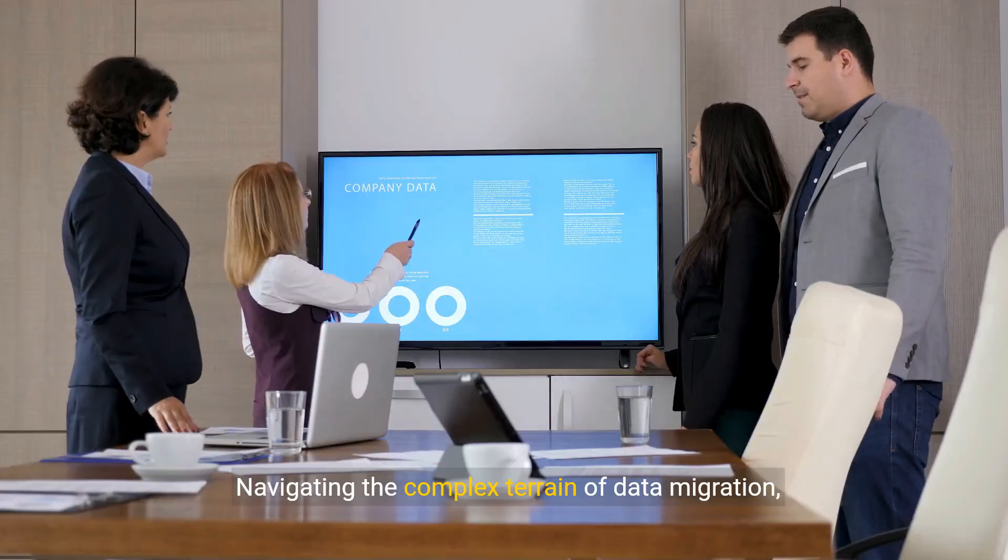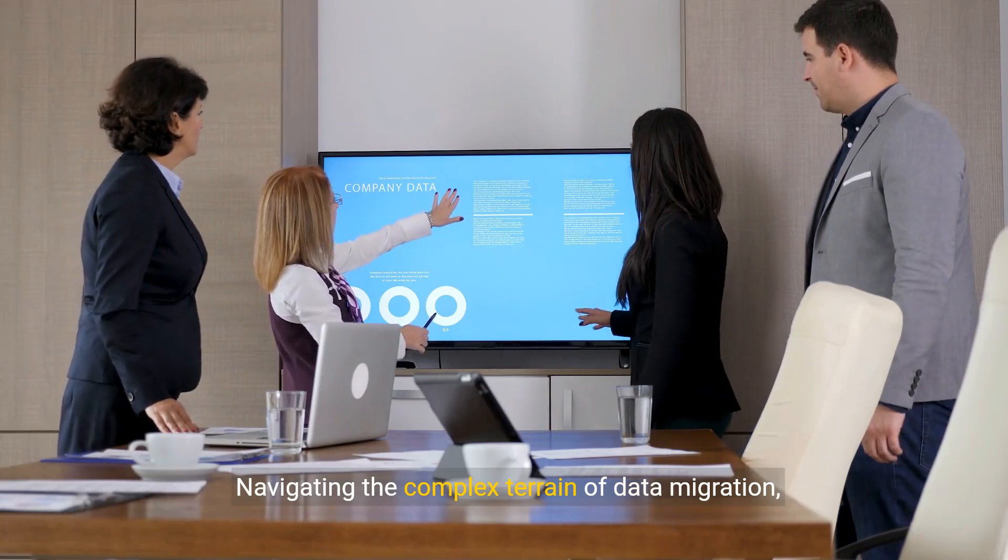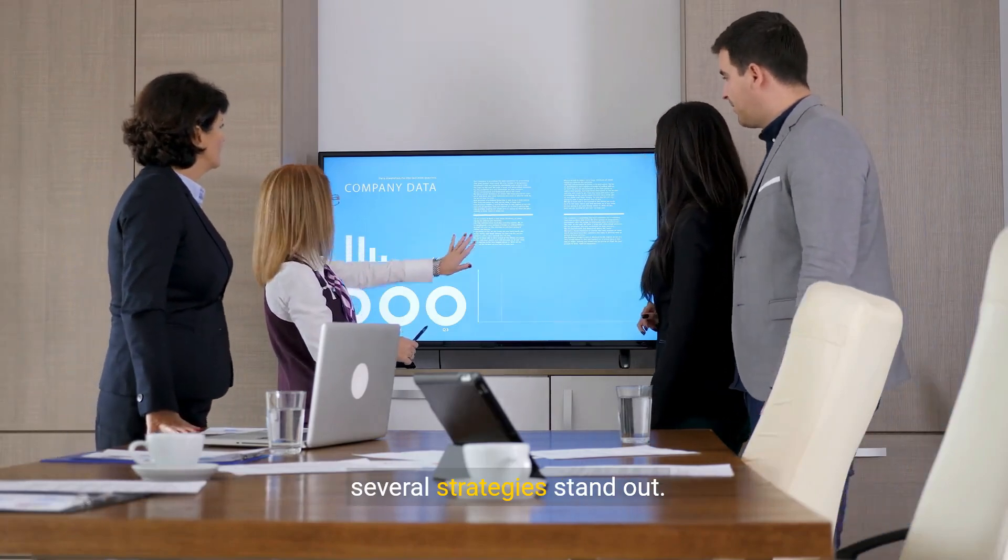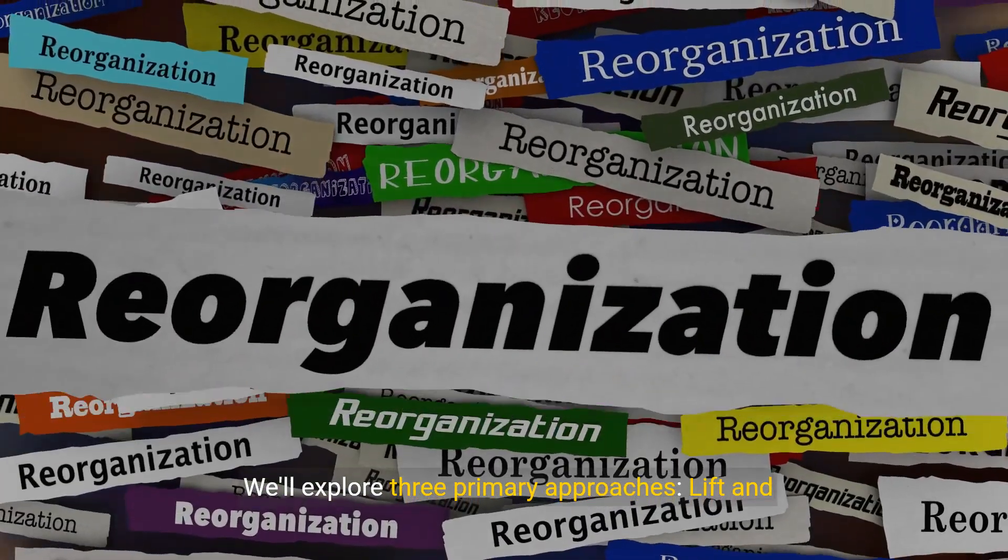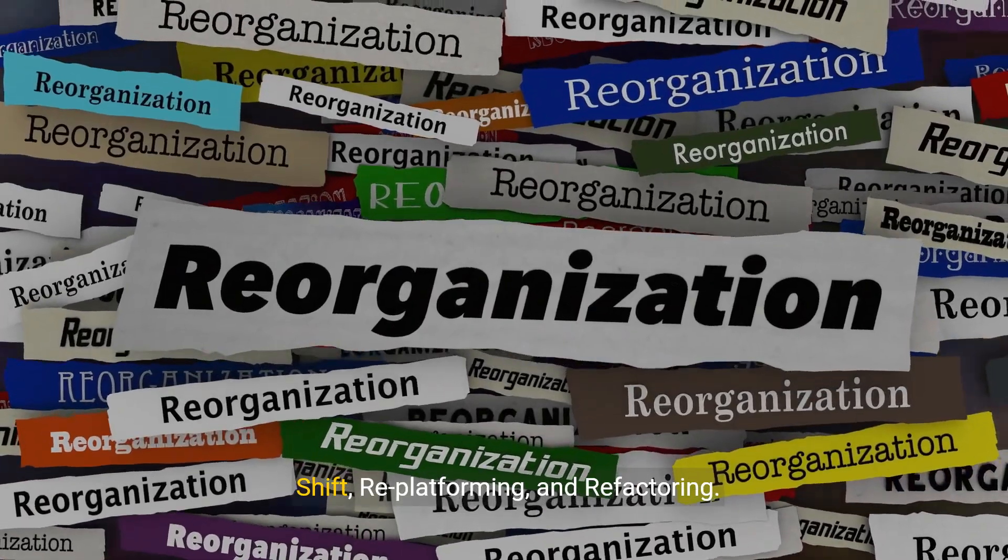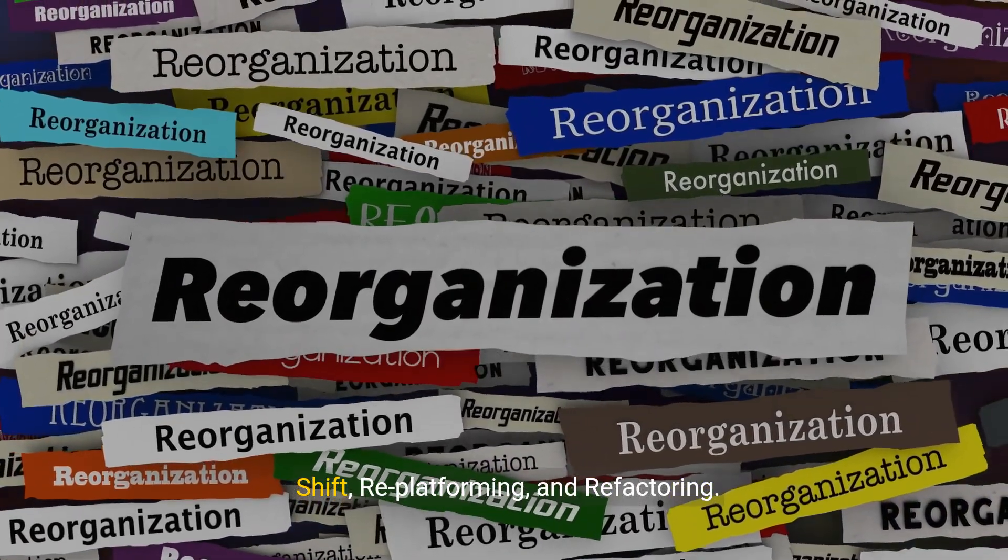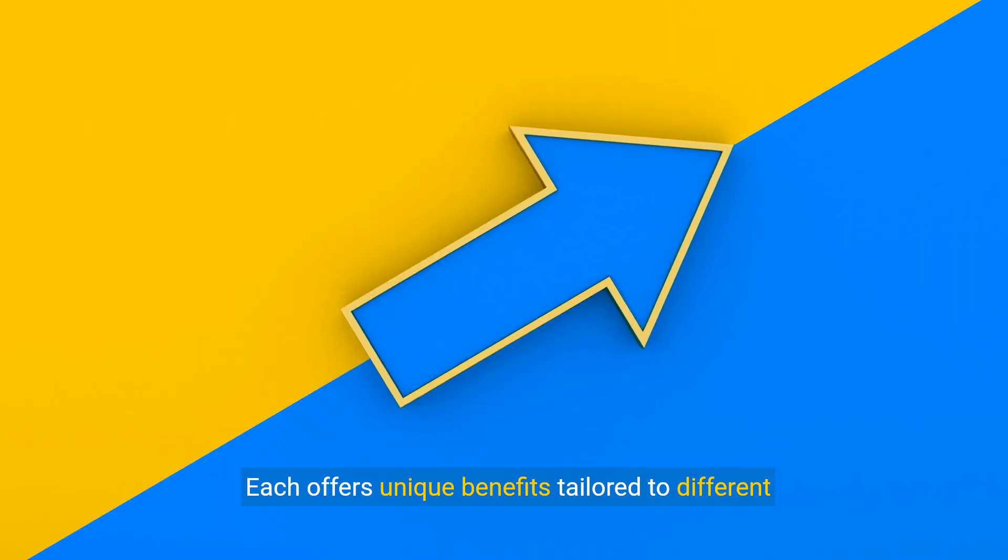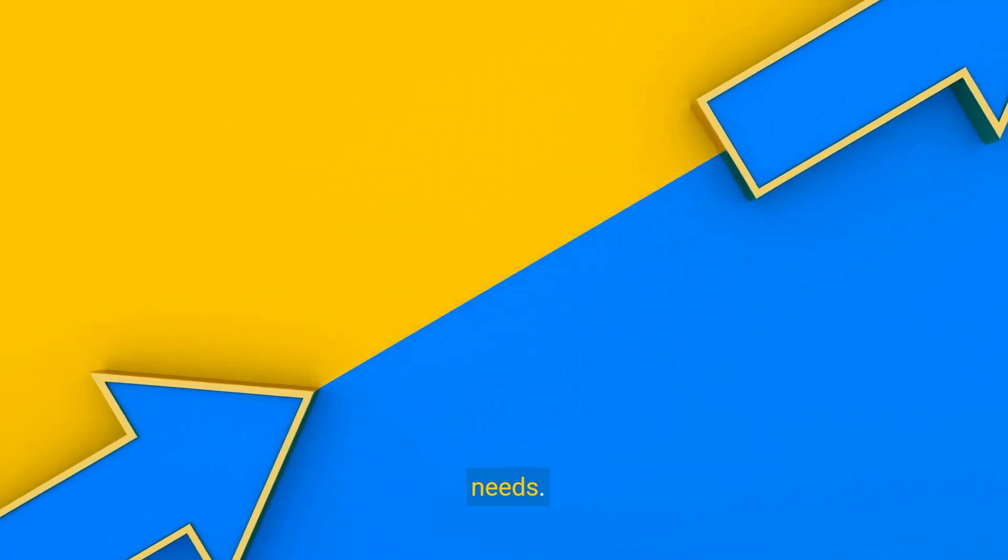Navigating the complex terrain of data migration, several strategies stand out. We'll explore three primary approaches: lift and shift, re-platforming, and refactoring. Each offers unique benefits tailored to different needs.